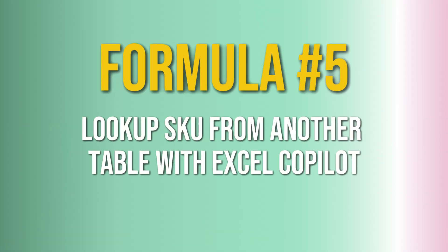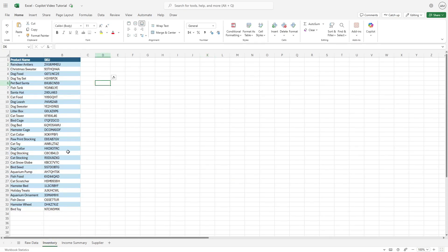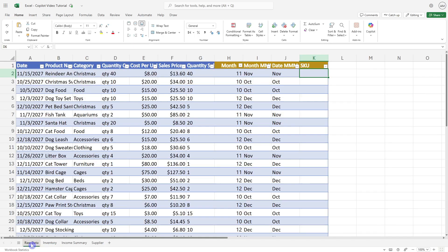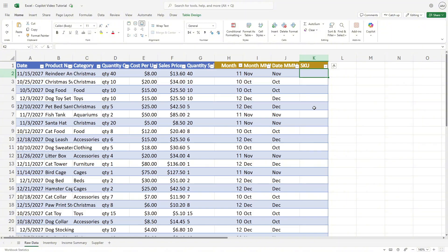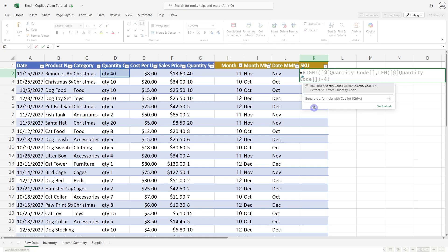The fifth formula we're going to look at is how we can use the lookup formula to look up data on a different sheet. In this example, I have an inventory sheet, and we have that same data we just had in the previous example. But a lot of times when we are working, especially in financial data, we have a lot of our information on different sheets. So this is how we can apply the same technique to a more relevant scenario.